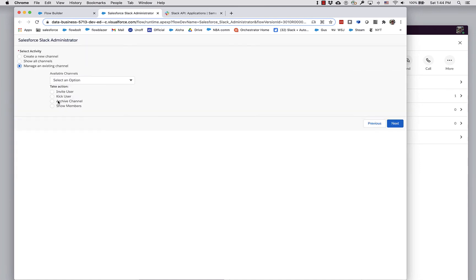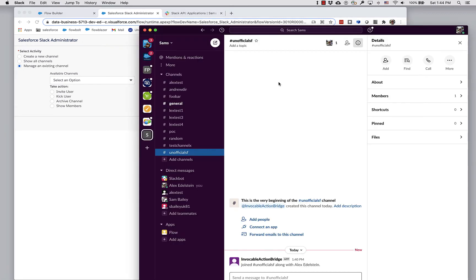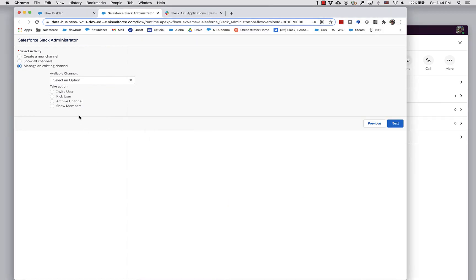You can also archive a channel, which is as close to deleting as Slack allows you to do. That will remove the channel from people's channel lists, and it will still be there in the background. Then kick user you can use to remove a user if you've got the right permissions.